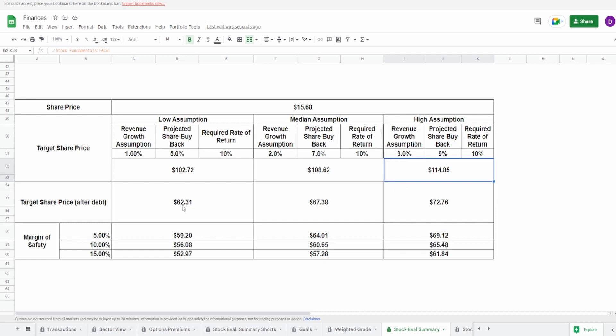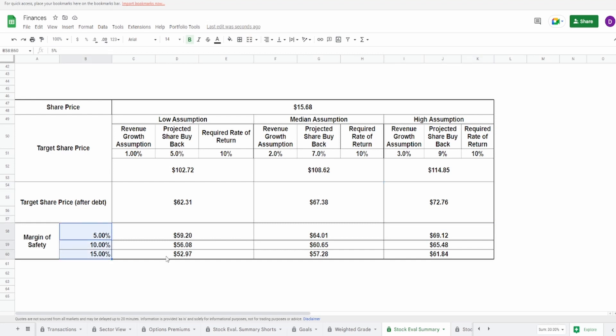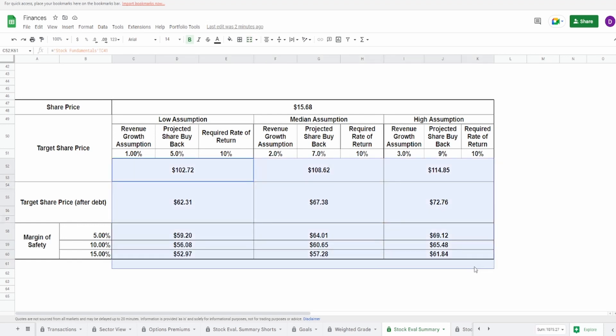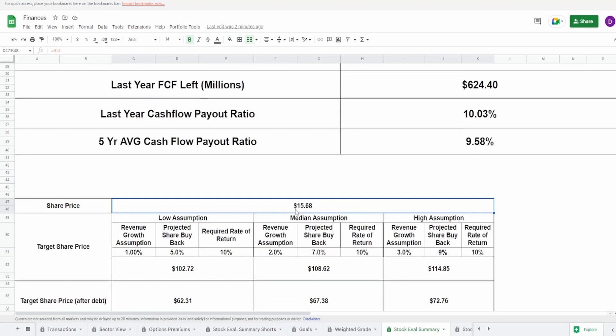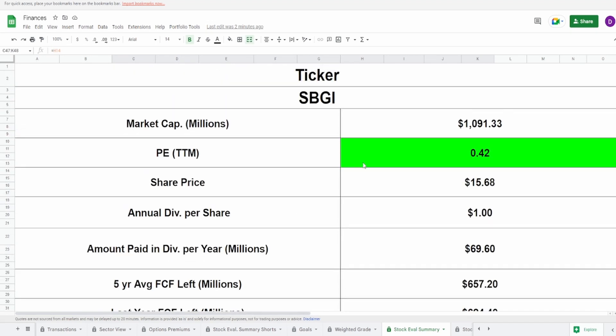So I'm going to go with 1%, 2%, and 3%. I'm going to change this after we do this to see what we actually get if we were to put in a negative. Now, for the projected share buyback, they did 26% in the past five years. I'm going to go a little bit more conservative. I'm going to go 5%, 7%, and 9% in the next five years. So with a required rate of return of 10%, this puts me, not adjusting for debt, between $102.72 to $114.85. That's massive.